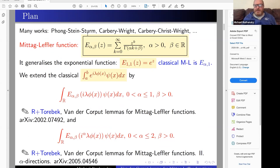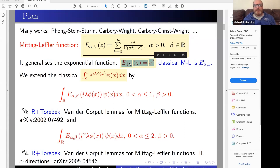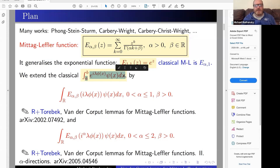Here I will speak about extensions of these results. We move on to Mittag-Leffler functions, which we already saw in a previous talk. Here is the two-parameter Mittag-Leffler function depending on alpha and beta. It is a generalized exponential function — if we put parameters one and one we get the exponential function; if beta equals one we get the classical Mittag-Leffler function. We consider the two-parameter Mittag-Leffler function and extend the classical integral.